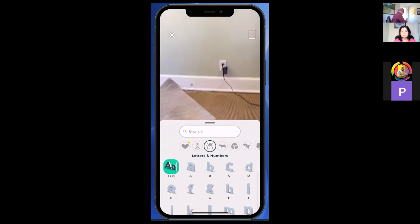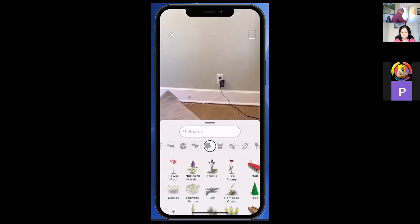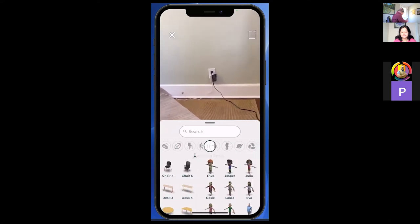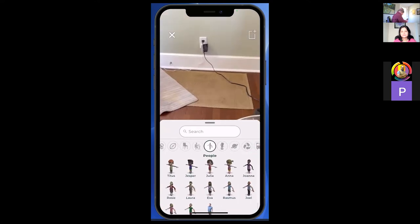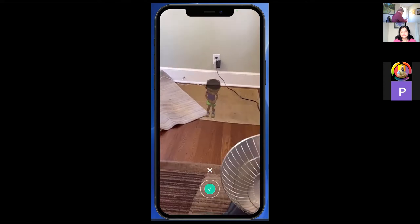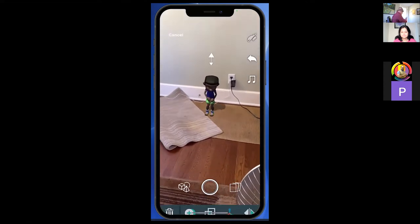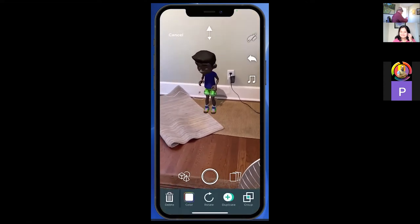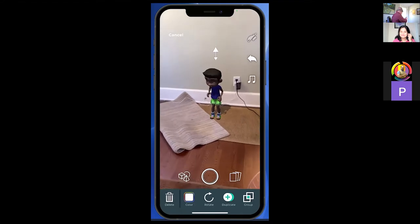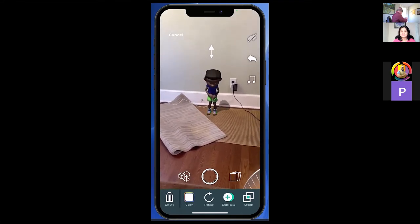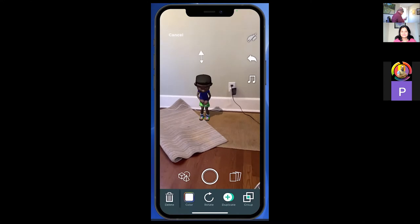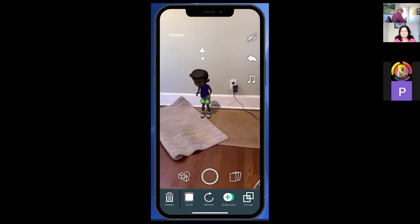Now I'm into 3D Bear. There are a lot of collections built into 3D Bear. I'll just choose one of these boys — let's say Jasper — and place him. I can make him larger, make him smaller, move him. Looking through my phone, I can rotate him.